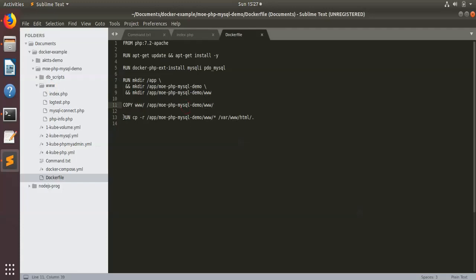We are then running the cp command — the copy command — to copy all the files to the HTML directory of PHP from where it is running. This is pretty straightforward. If you need any help, refer to the Docker website. They have given instructions on how to create these files, but this is pretty much what I have explained: installing PHP, installing the PHP extension for MySQL-I and PDO.